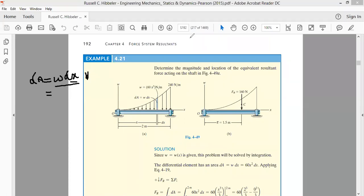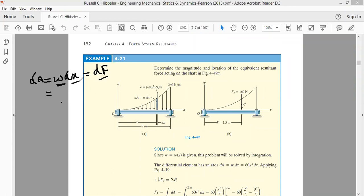We can write this as: w into dx represents this small force. We'll call this as df. Because w represents the load per unit length and dx represents the length, therefore load per unit length multiplied by length represents the load. So if we are taking a small area strip from this load diagram, it represents the small force acting on a very small element whose thickness is dx.